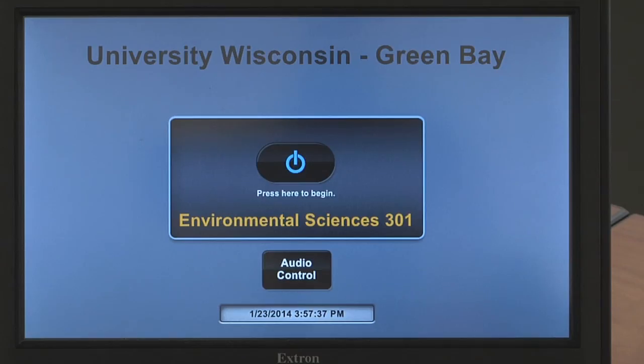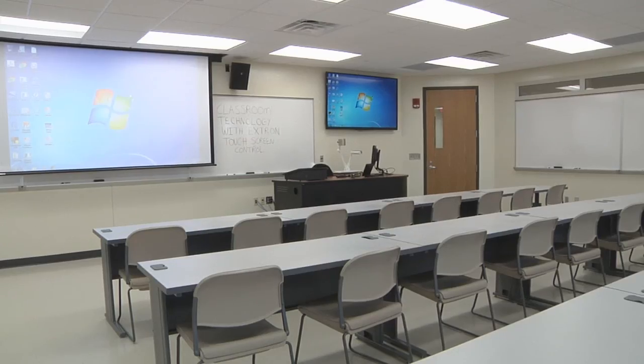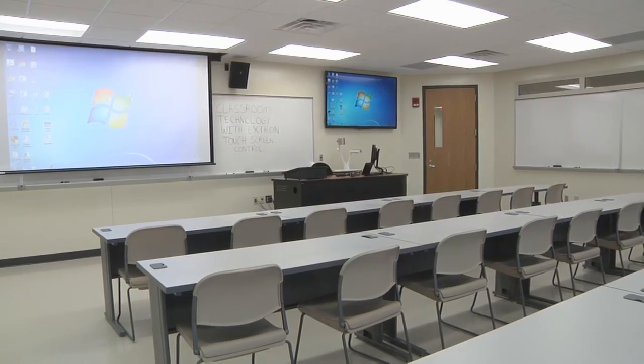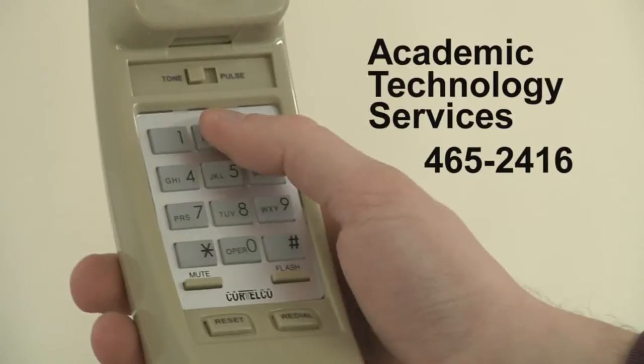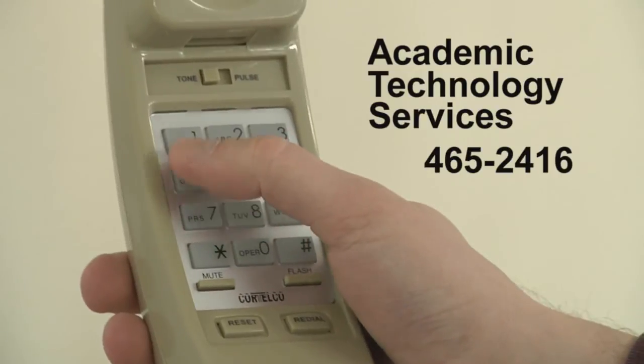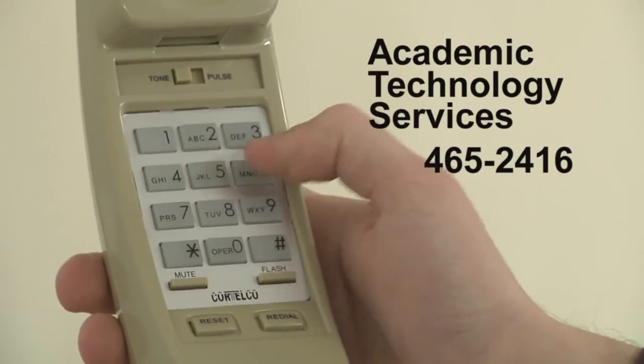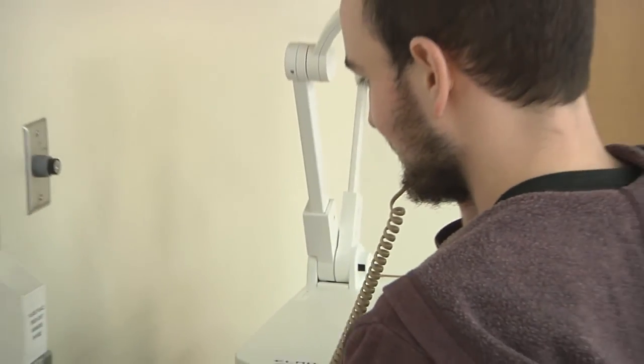Thanks for watching and please don't hesitate to call academic technology services at extension 2416 with any questions or to set up additional training.